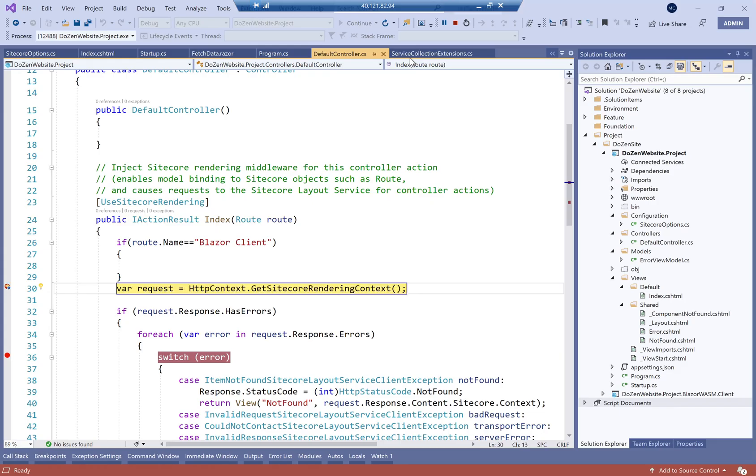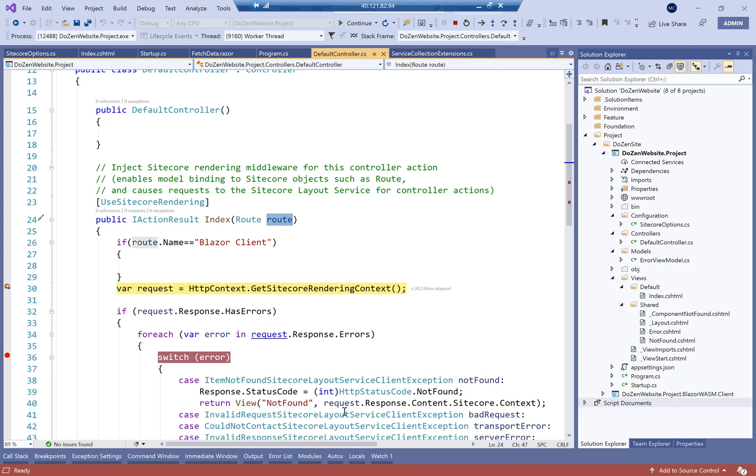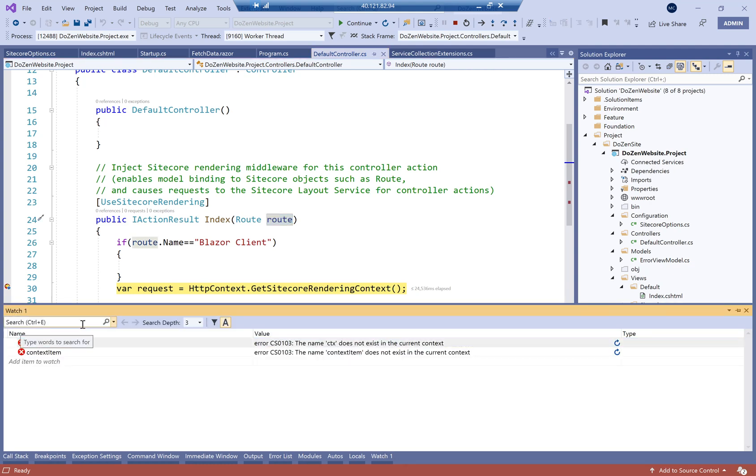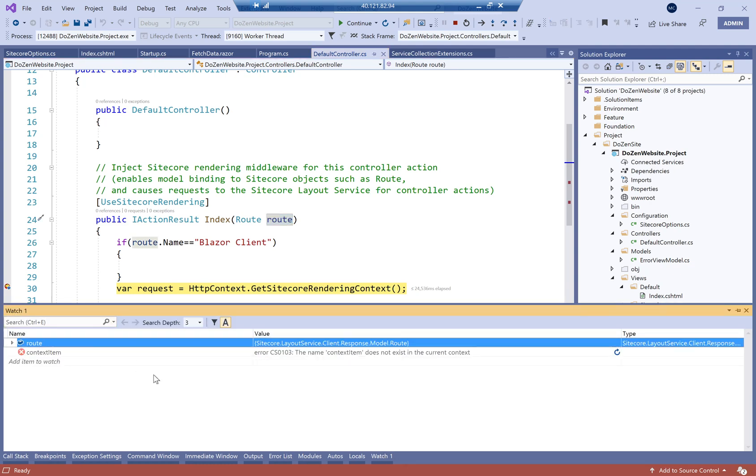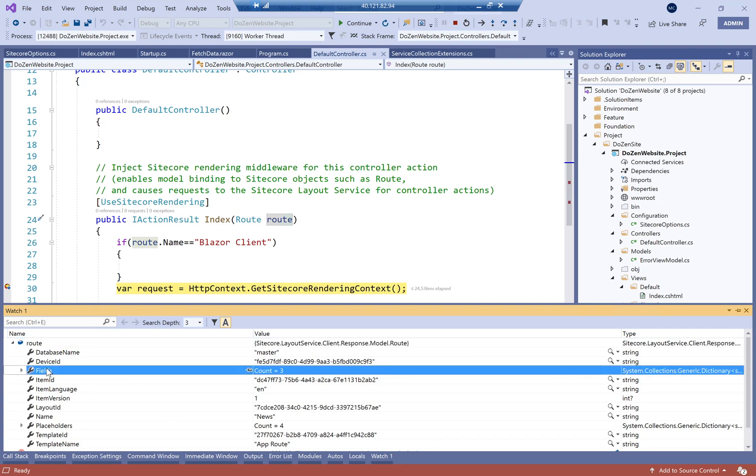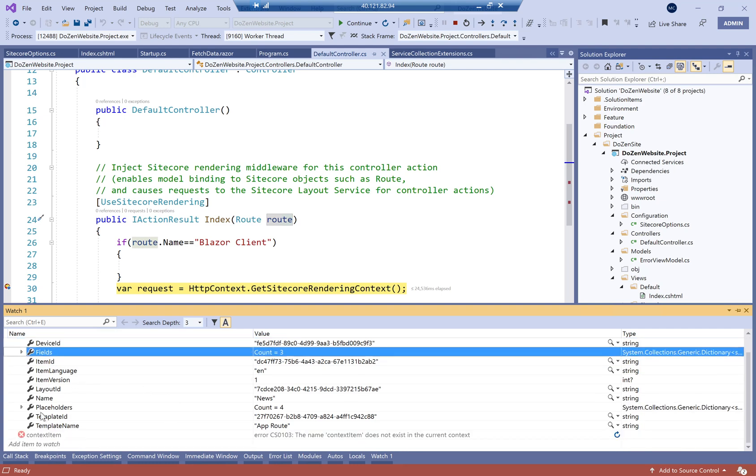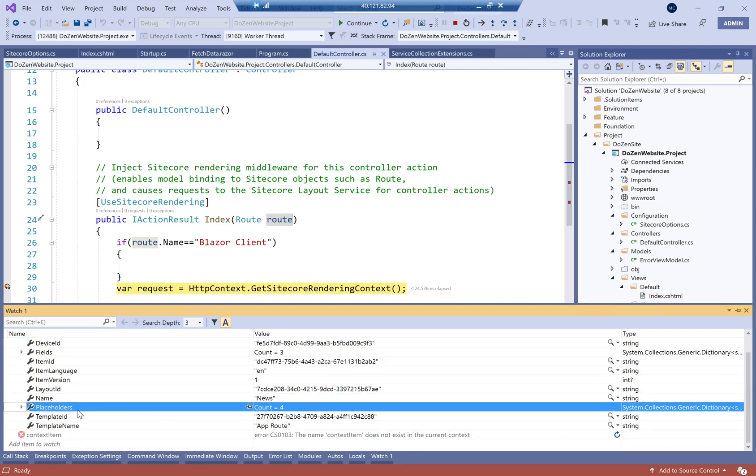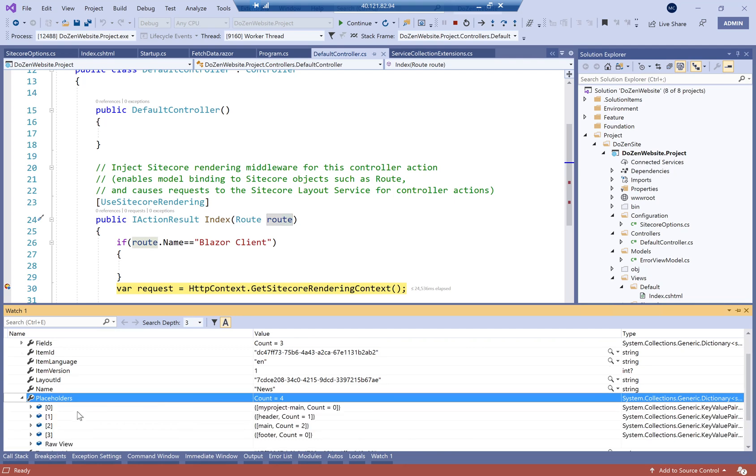So as soon as I click on News here, you can see that we have a route. And if I watch this route, it has my database name, my fields, the name of the route, the placeholders within the route, which are my main header, main and footer.